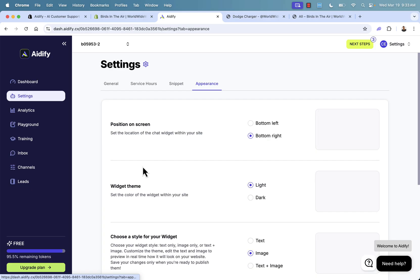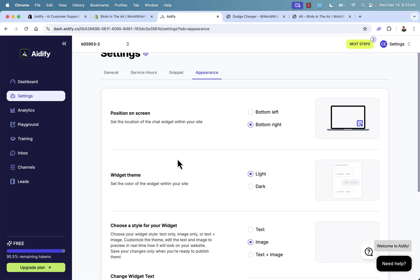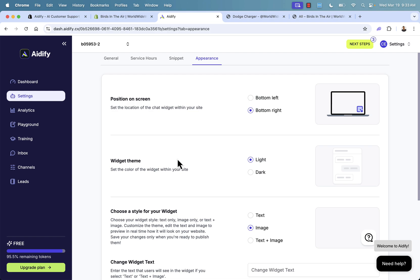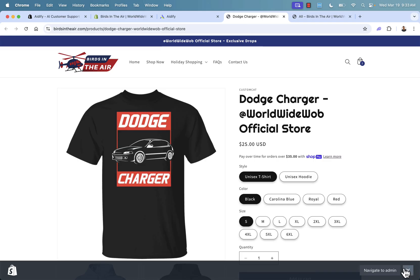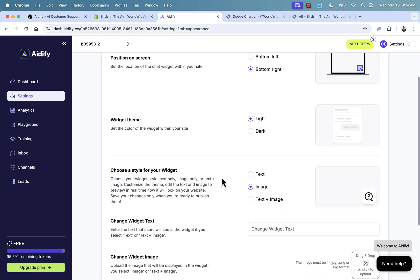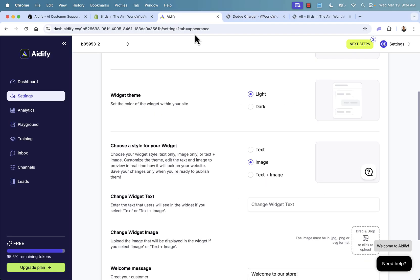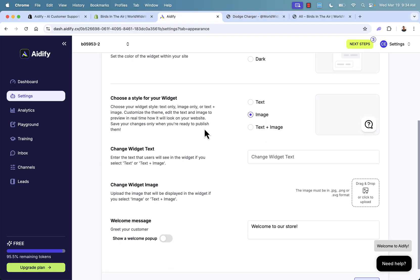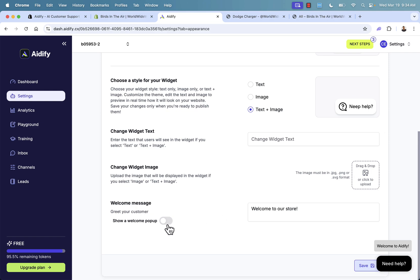So let's go to appearance now. And this is cool because this is going to be basically how it looks on our store. Where is the widget going to show up? And we have different options position on screen. We can do bottom left or bottom right. You're going to see it over here in the bottom right of our store. Once we integrate it over here, we have different widget themes. We could do light or dark. This really just depends on your own store theme. I have a pretty light store theme. So I'm going to go with light different options over here for our widget. We could have a text, we could have image, we could have text and image really just depends on how you want your widget to show up over here. Widget text. We could change this over here. If we want it to change, we can even change our widget image. Let's say we had a specific image that we wanted to use over here. We could have a welcome message and a welcome pop-up as well.